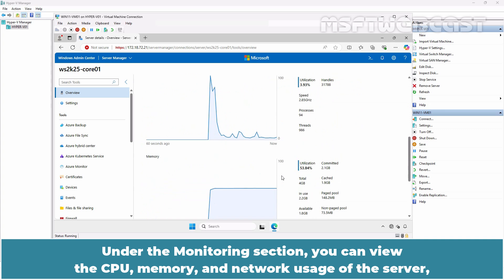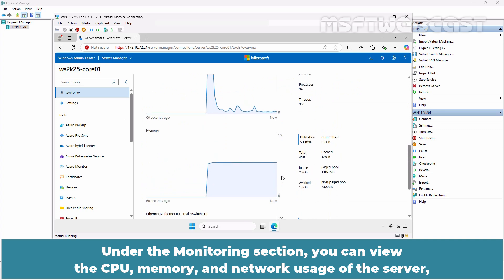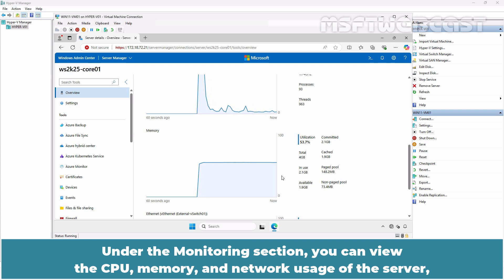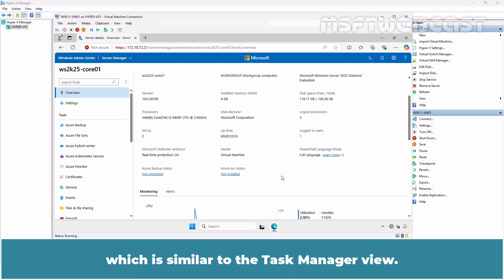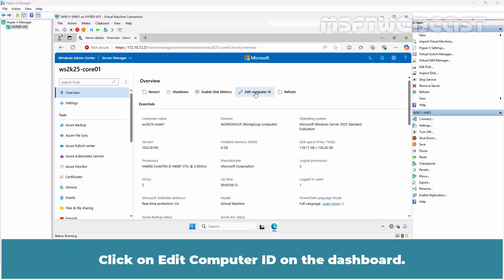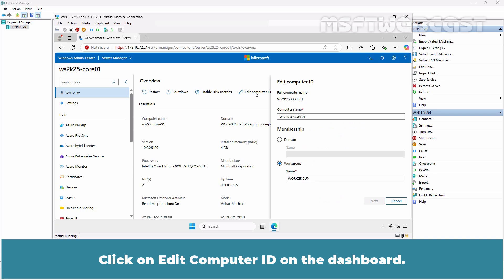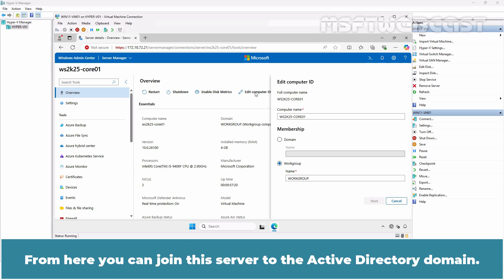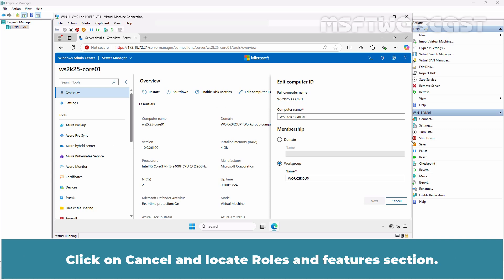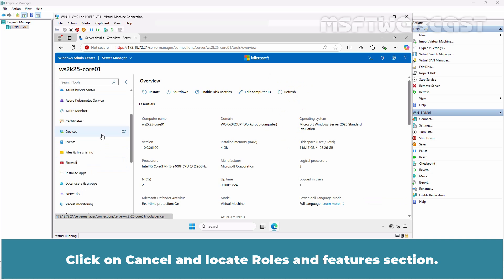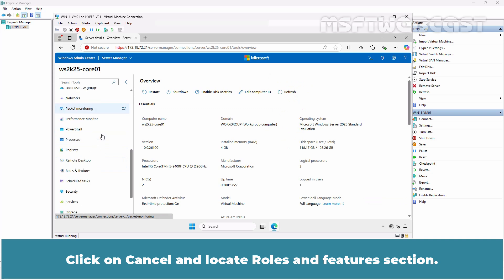Under the Monitoring section, you can view the CPU, memory and network usage of the server which is similar to the Task Manager view. Click on Edit Computer ID on the dashboard. The Computer ID is how Windows Admin Center defines common properties such as the hostname and domain membership. From here, you can join this server to the Active Directory domain. Click on Cancel and locate Roles and Features section.